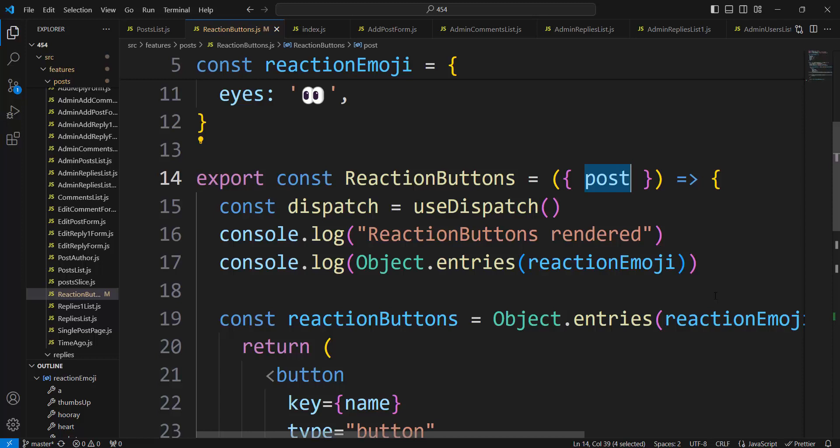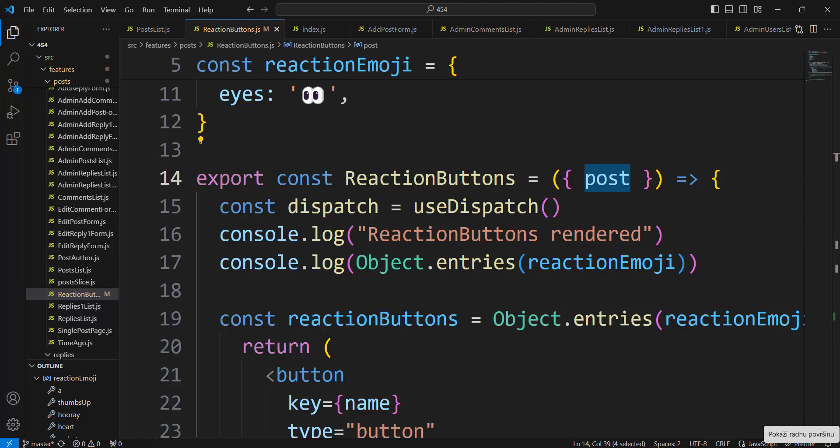PostList is connected to Redux using useSelector, to connect the PostList state with the Global State Posts in Redux. Changes in Global Posts are immediately active in PostList, and the child — Reaction Buttons — immediately receives that new change, the new value of Posts.